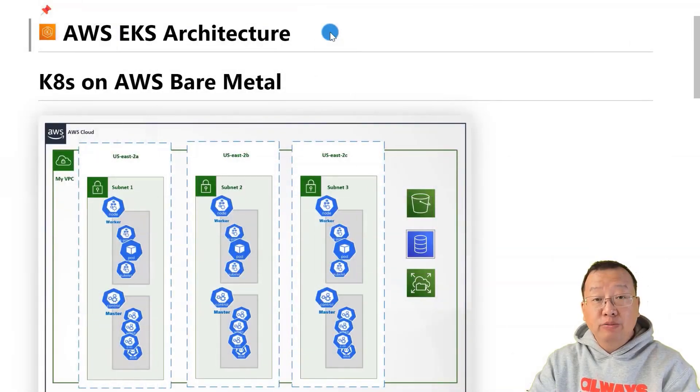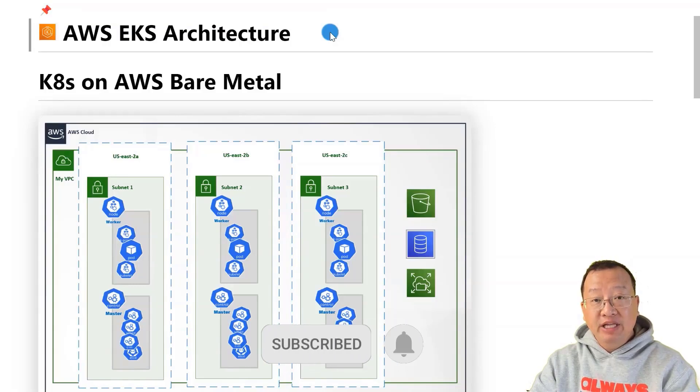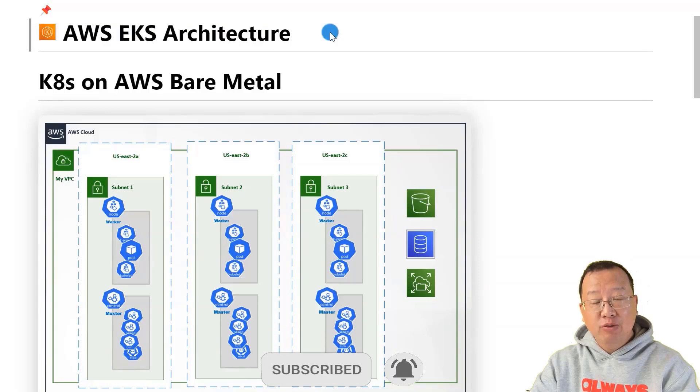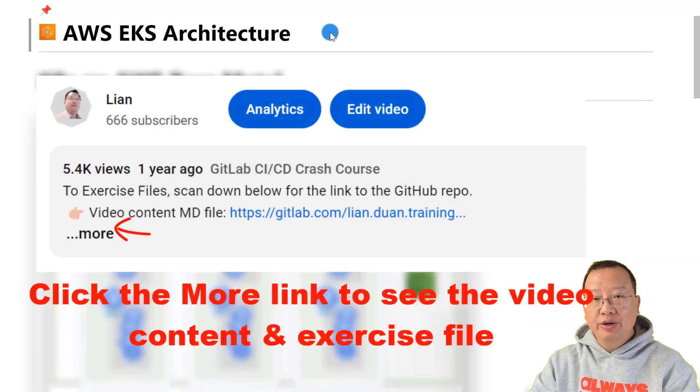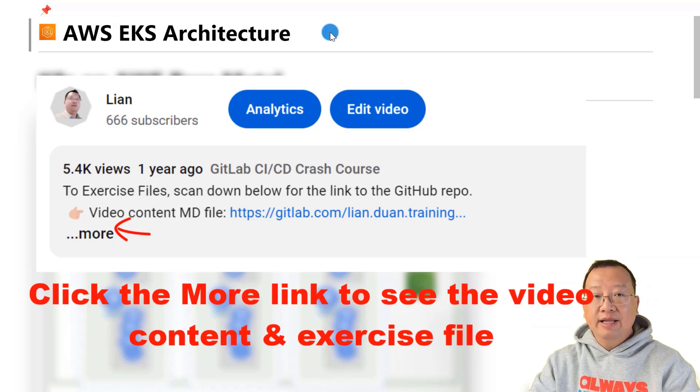Hello everyone, welcome back to my channel. My name is Lian Duan and I've developed over 20 years specializing in DevOps and cloud security. In today's video, we are going to explore AWS EKS architecture and compare it to setting up Kubernetes on AWS bare metal.